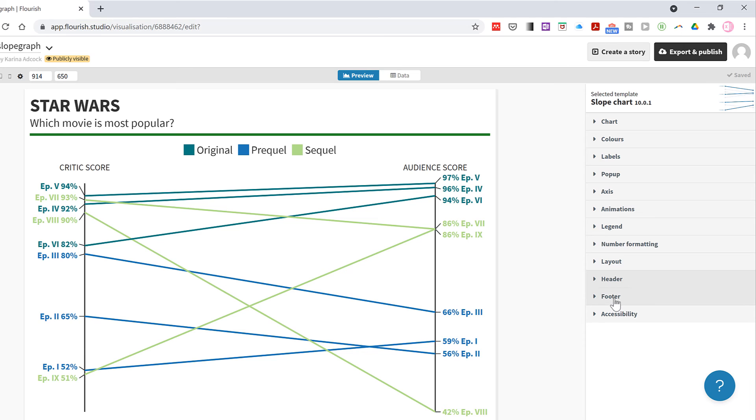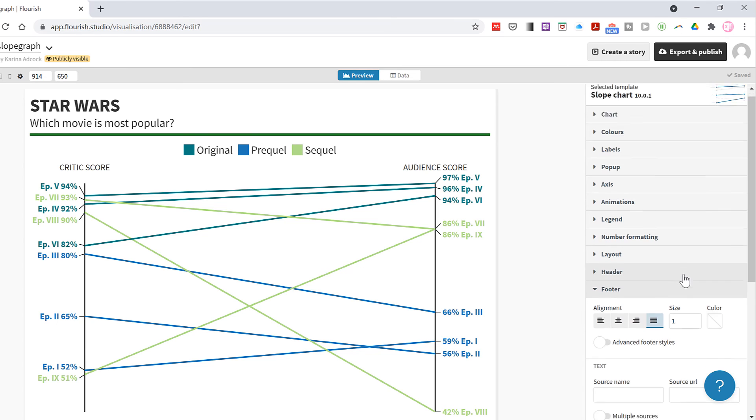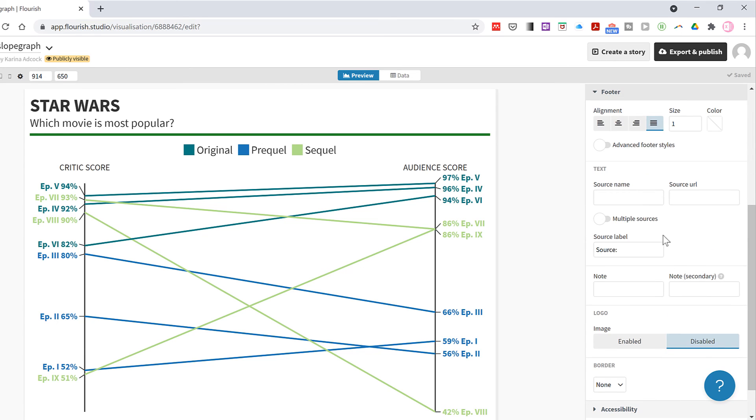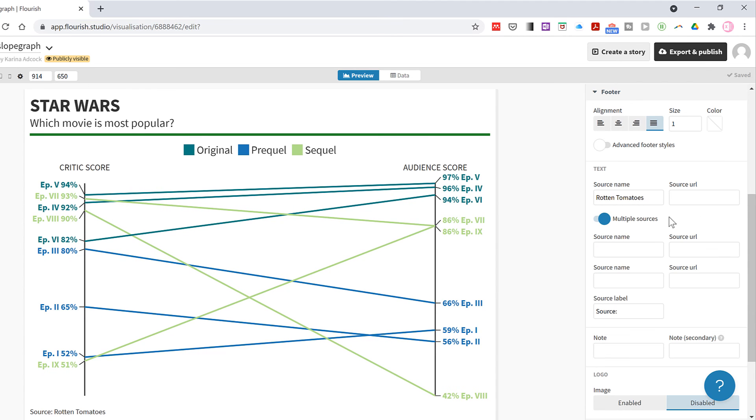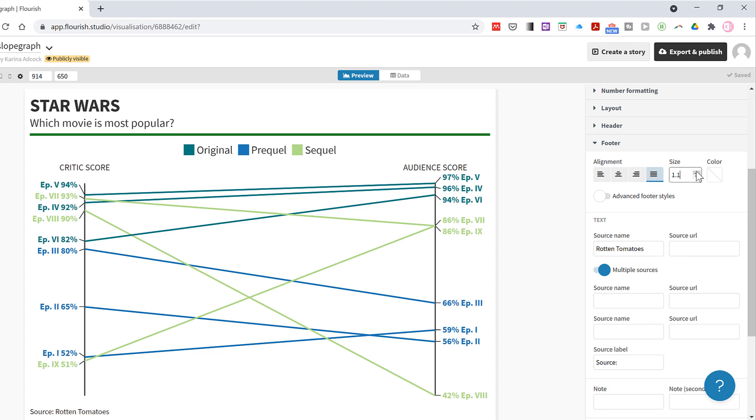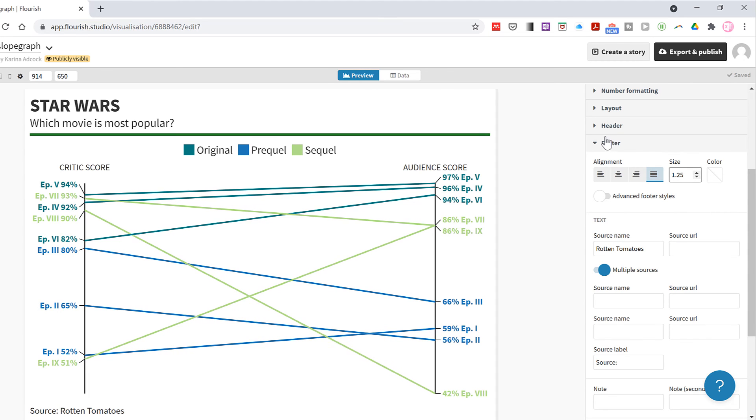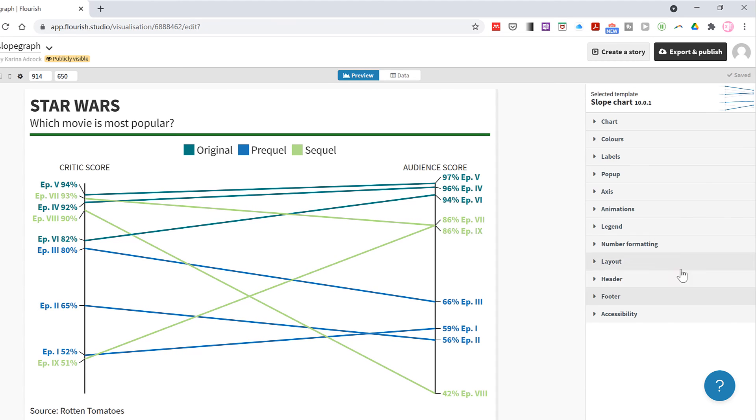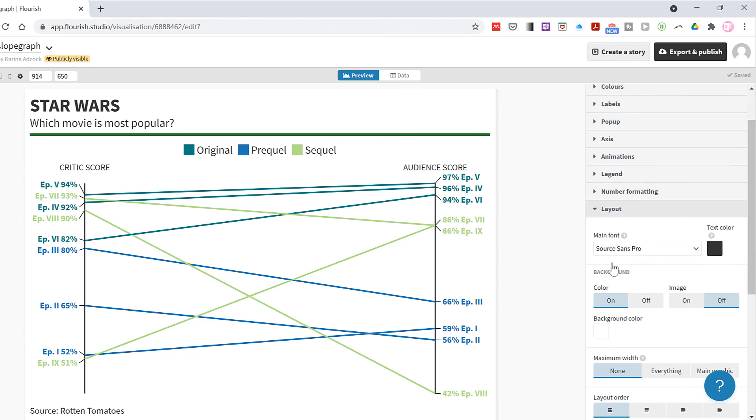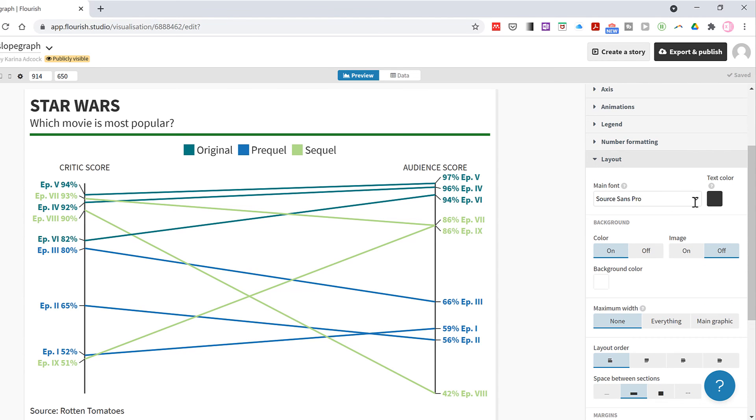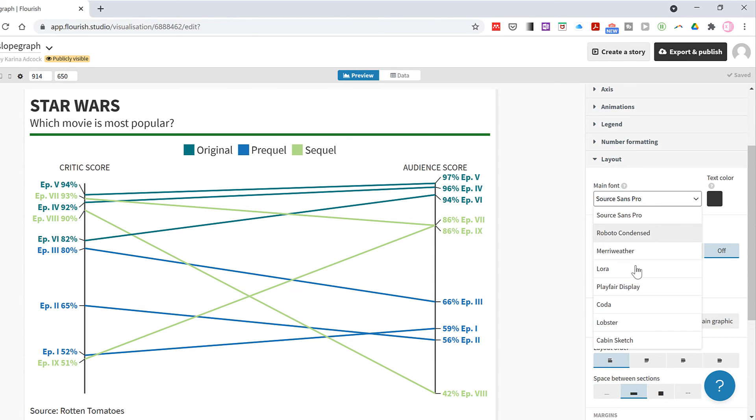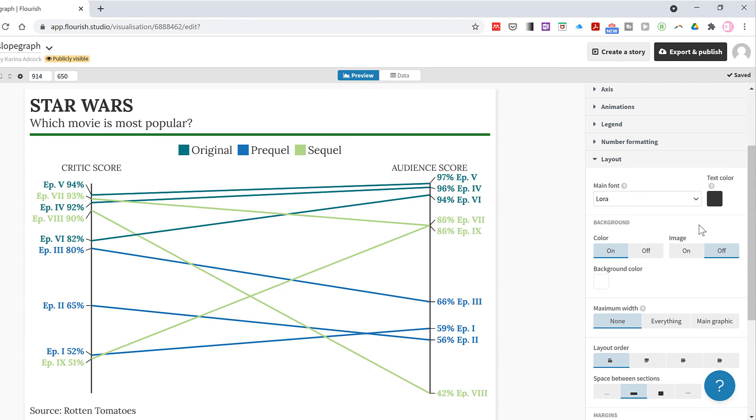Then in the footer tab I will add in a source name, and I can increase the size of the font of that as well. Then I'll go back to the layout tab and I'll change the font as well.